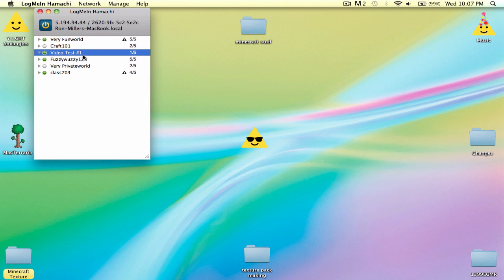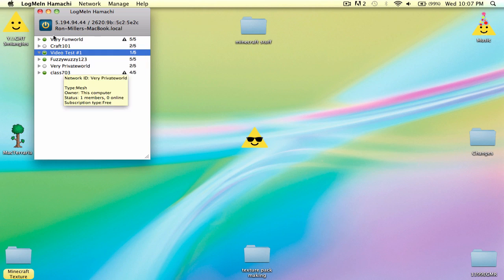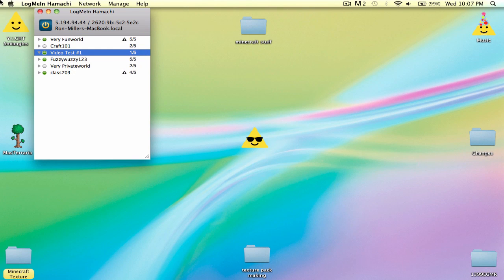So as you can see it's video test number one, and you count as one person, so you can have four more fans on.